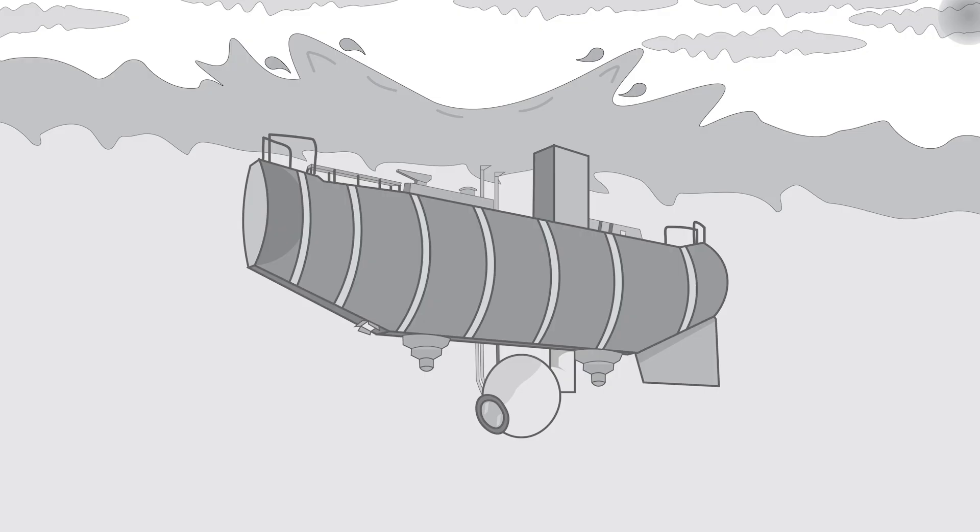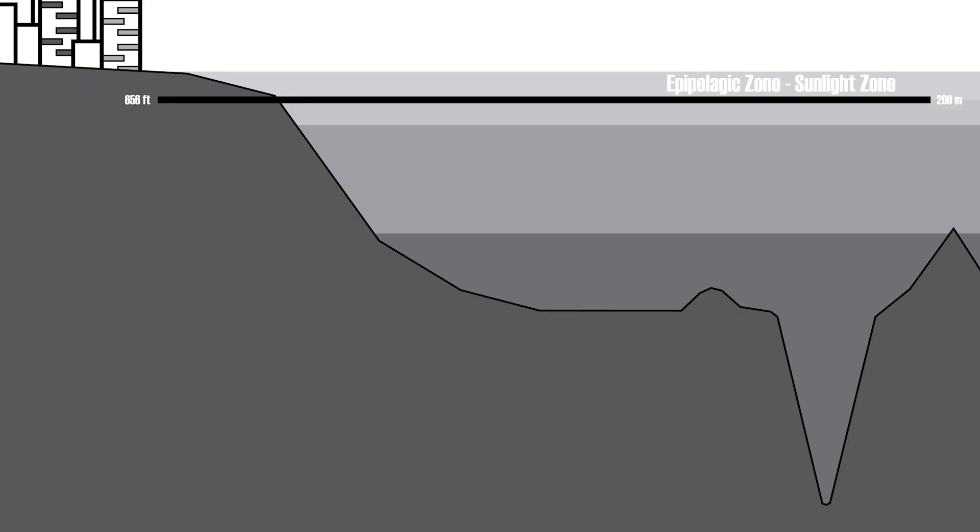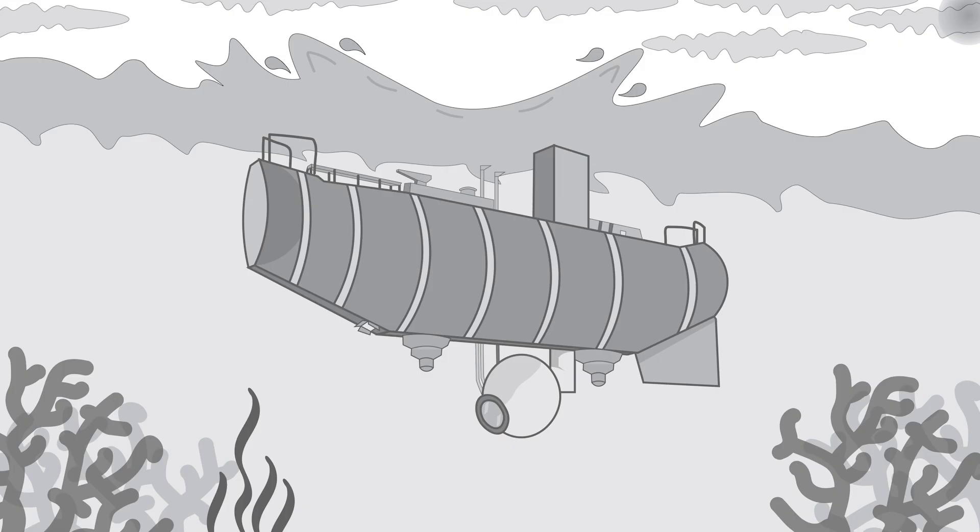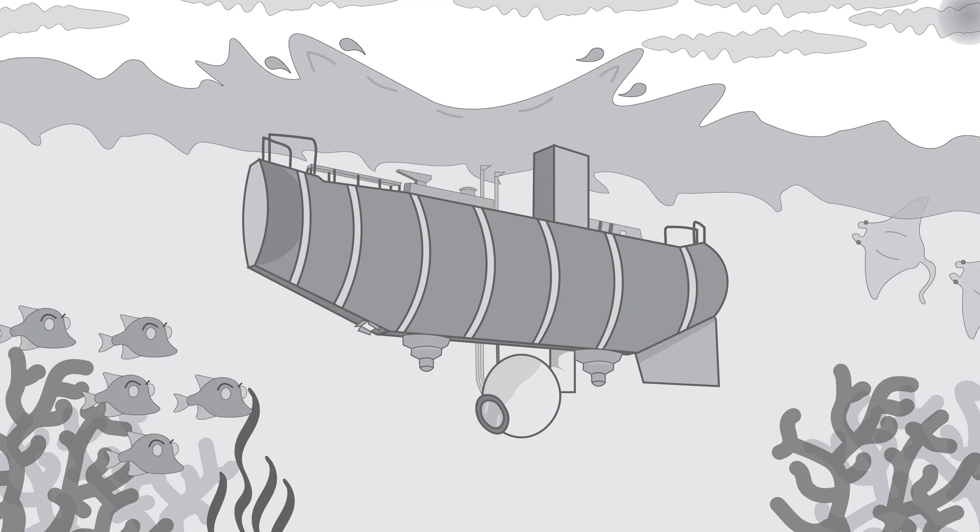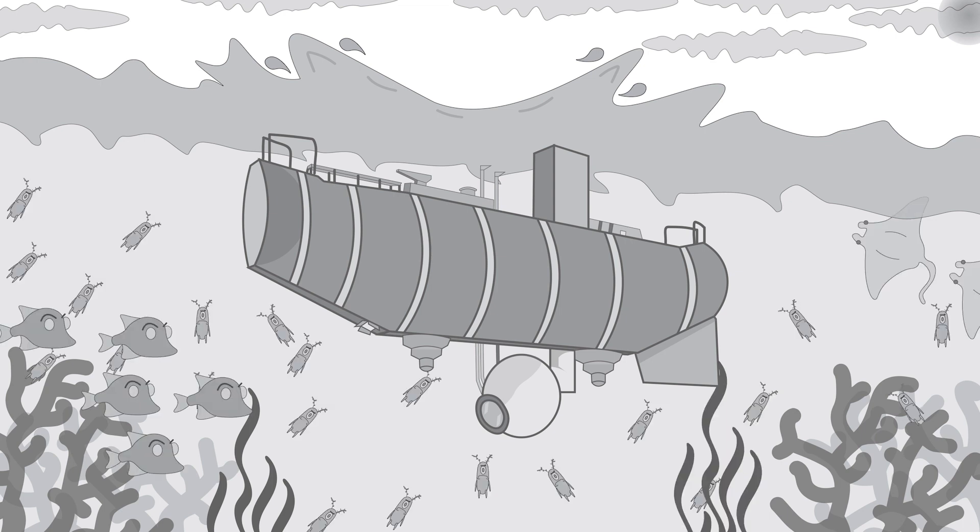At 8 am on January 23rd, the Trieste began its descent into the Pacific. At a rate of 3 feet per second, the craft dove through the first layer of the ocean. The epipelagic or sunlight zone, where an abundance of marine plant and animal life flourishes. The pressure within this zone can range from 1 to 20 times that on the surface.